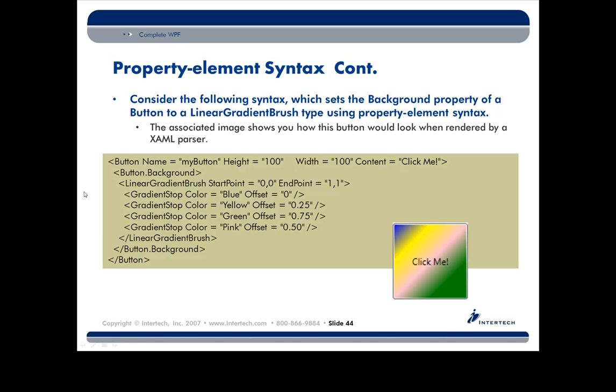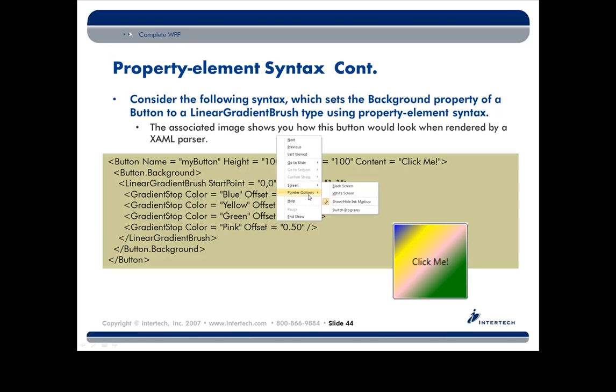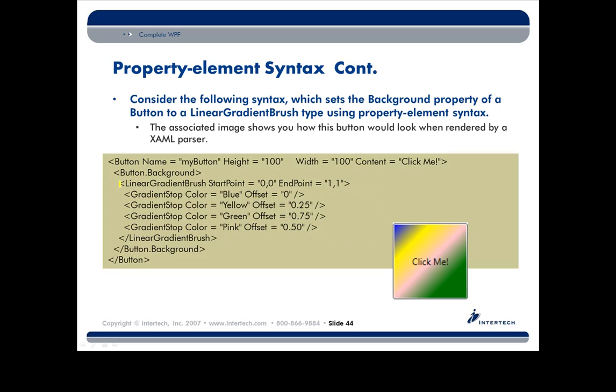Well, I need to define a whole sub-object of type linear gradient brush. And I can't capture that as a simple string, so I'm going to use my property element syntax. Now this is just an example. It doesn't have to obviously be a brush. That could be any complex object that you're trying to put together.